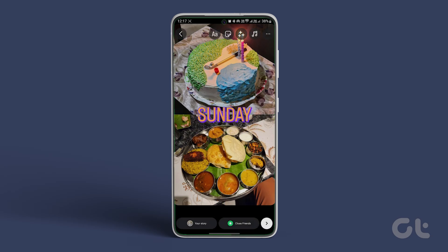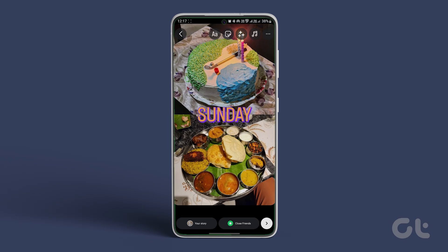Now, since everything is done, share your completed collage to your story or close friends by selecting the appropriate option.